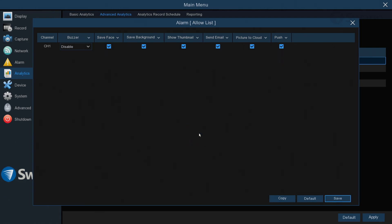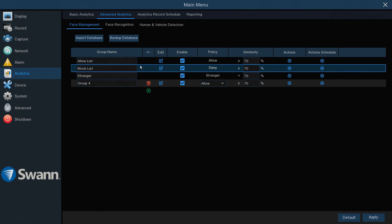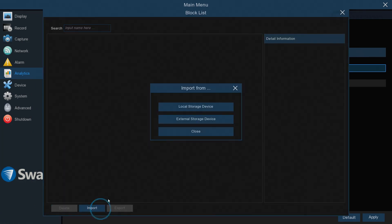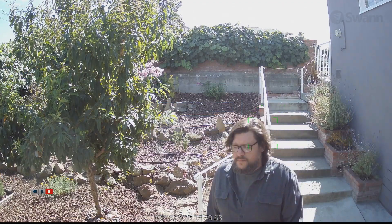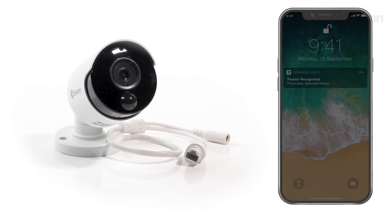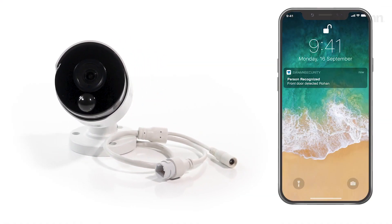Repeat these processes in the Block List group to add captured faces that are not welcome around your property. When a face is detected, it will trigger video recording and a notification according to the rules you've set.